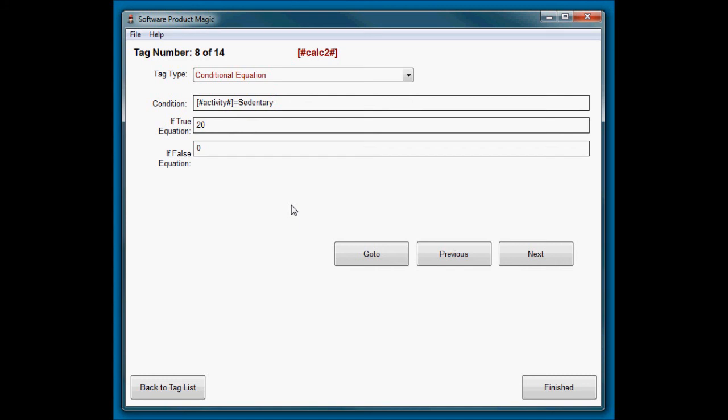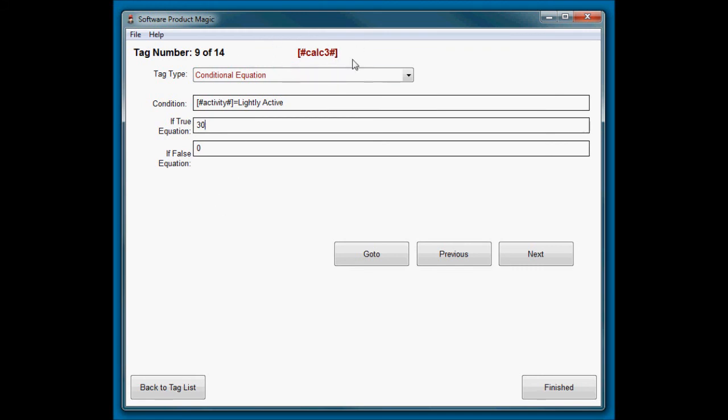So what I've done here is said, okay, we will put into calc two the value 20 if they are sedentary and zero if they've answered anything else to that question. And then calc three, I've done a similar one. So if they're lightly active, it will put the value 30 into calc three.